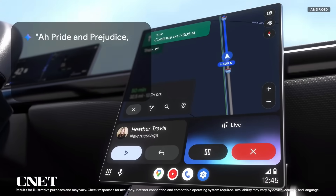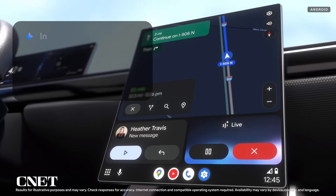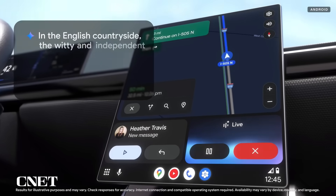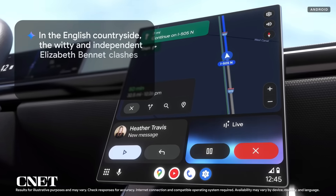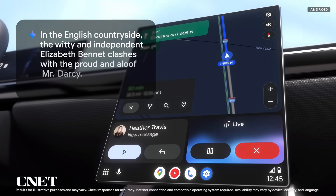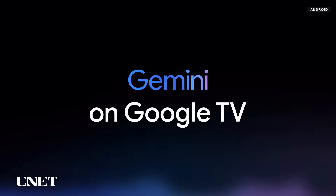Pride and Prejudice — here's a quick rundown. In the English countryside, the witty and independent Elizabeth Bennet clashes with the proud and aloof Mr. Darcy. Now, what about when you're back at home for the night? Later this year, Gemini capabilities are coming to your TV too.